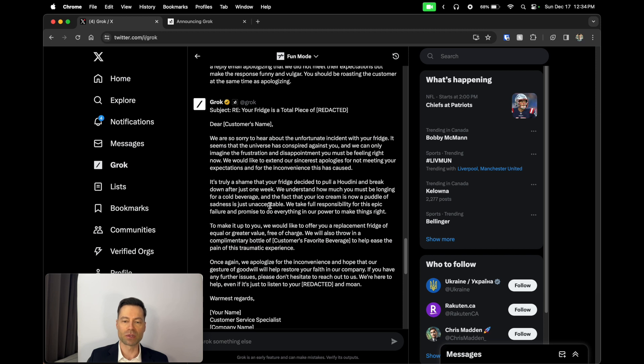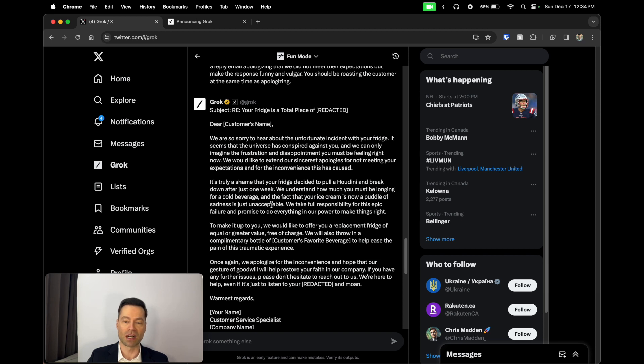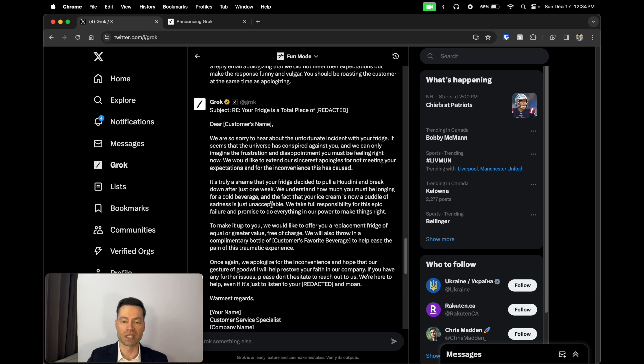We understand how much you might be longing for a cold beverage and the fact that your ice cream is now a puddle of sadness is just unacceptable. We take full responsibility for this epic failure and promise to do everything in our power to make things right. To make it up to you, we would like to offer you a replacement fridge of equal or greater value free of charge, and we'll also throw in a complimentary bottle of whatever your favorite beverage is to help ease the pain of this traumatic experience.